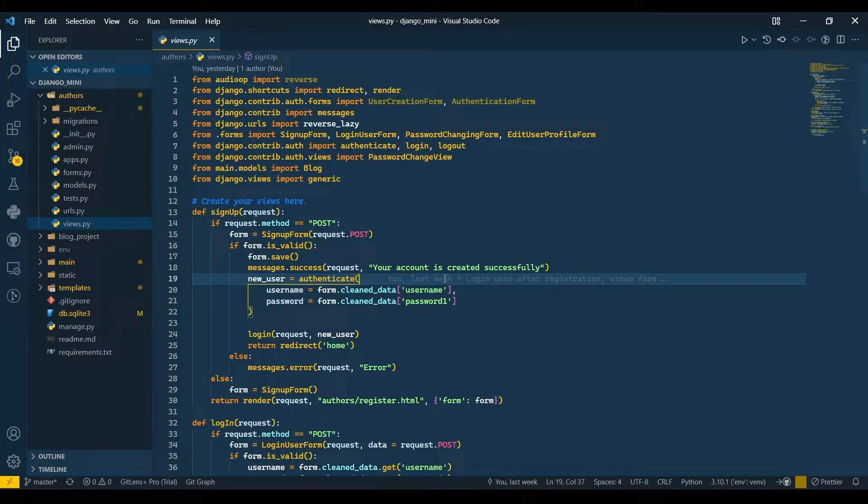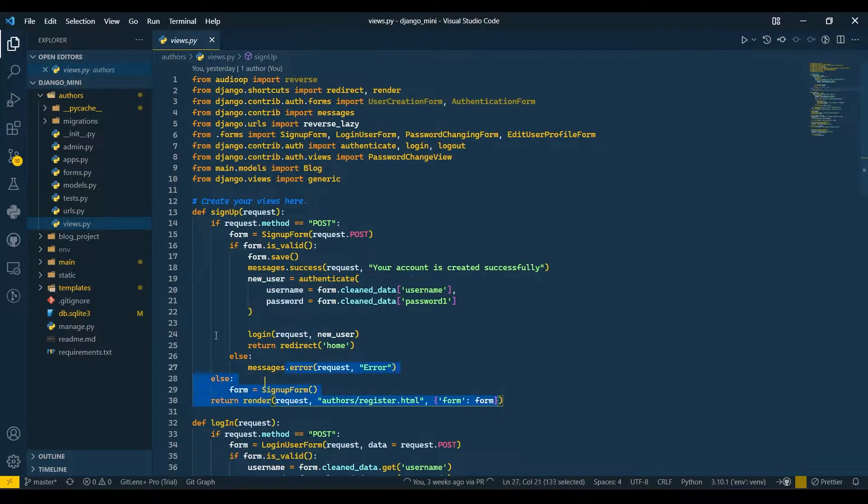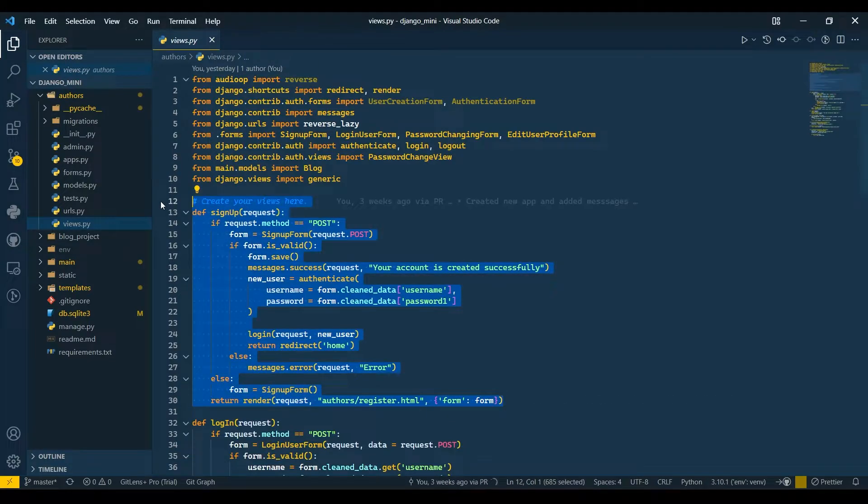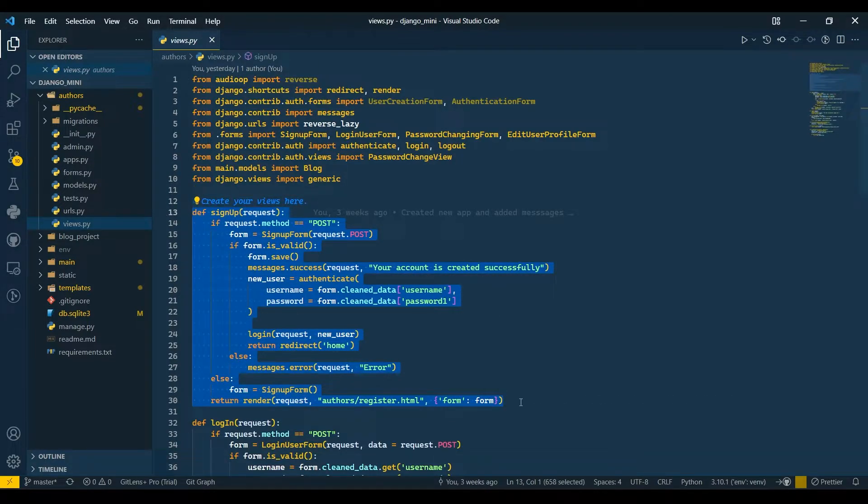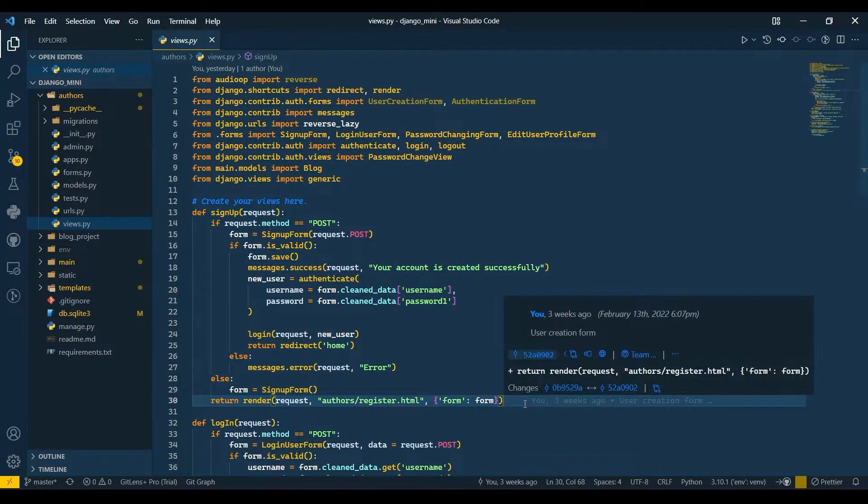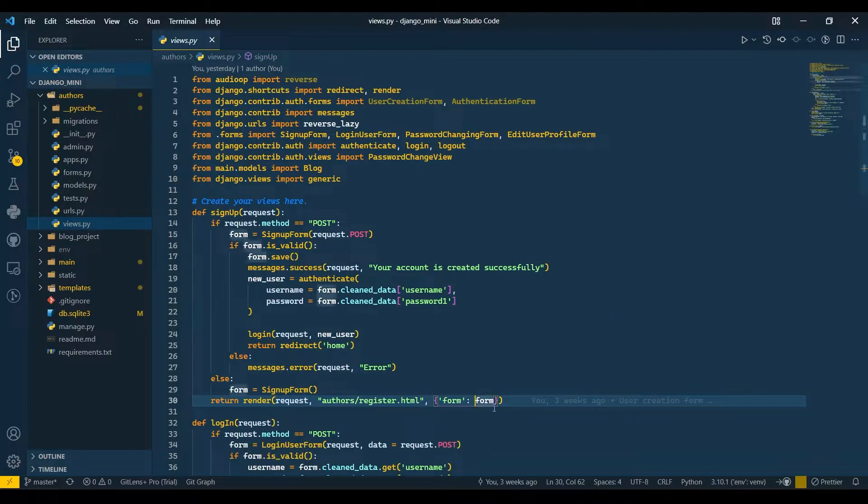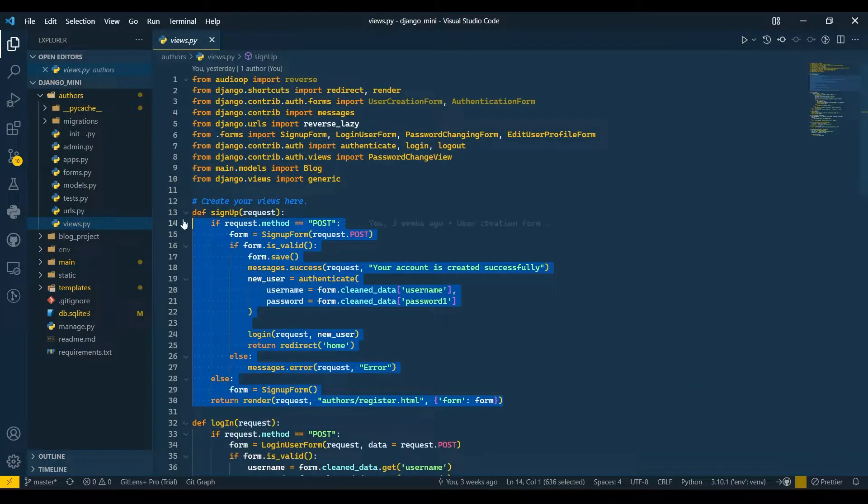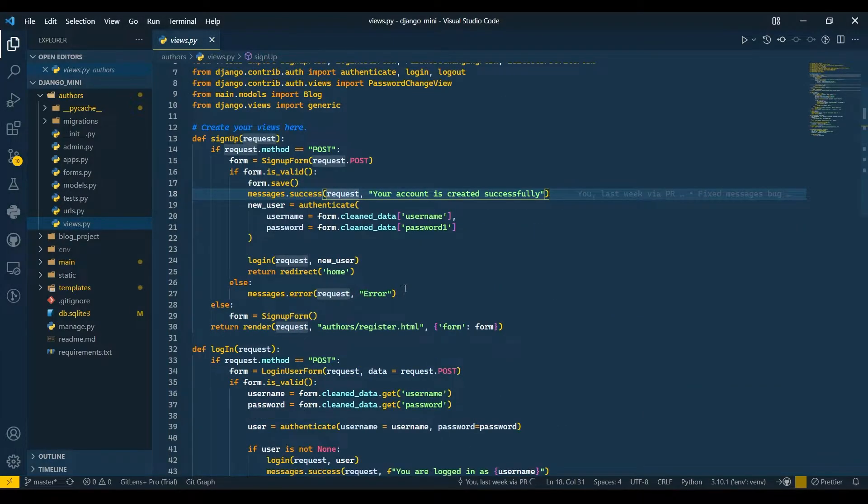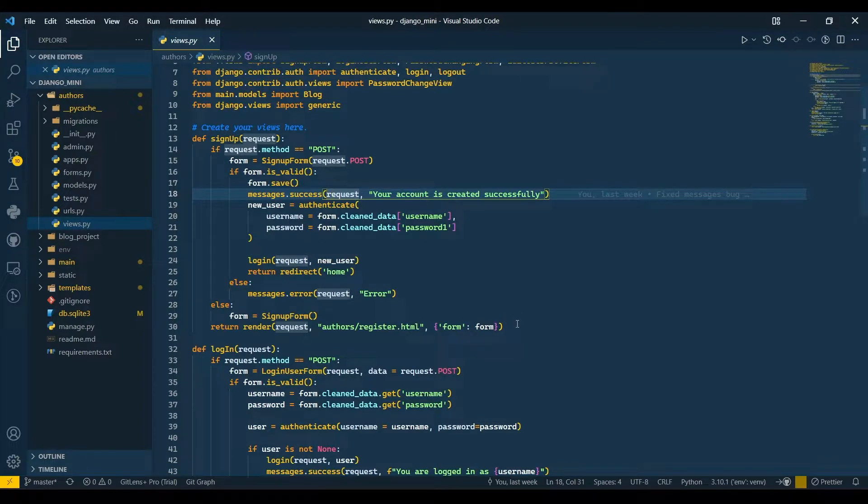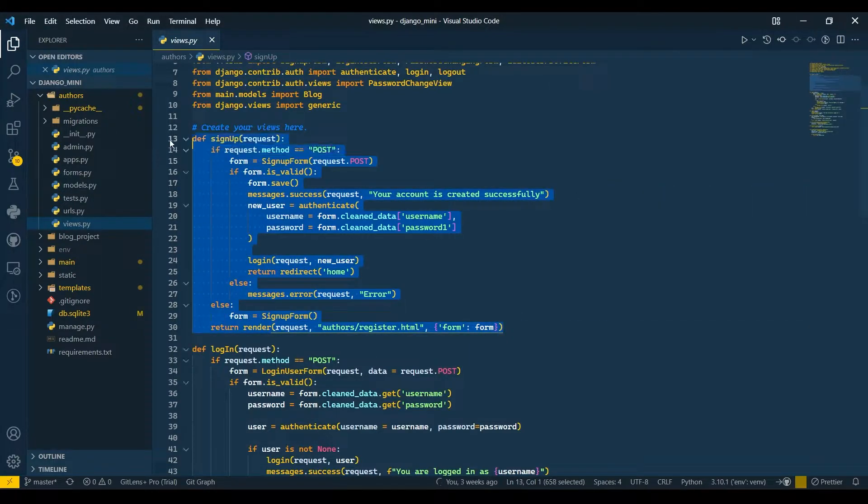Hello everyone, I'm Yash Patel and welcome back to my channel Django World. In today's video we're going to see how we can create users using class-based views. Until now we were using function-based views for creating users, so today we'll see how to create users using class-based views.